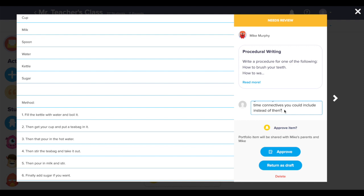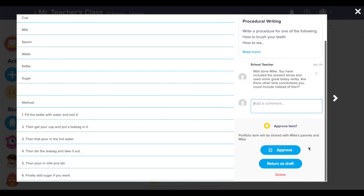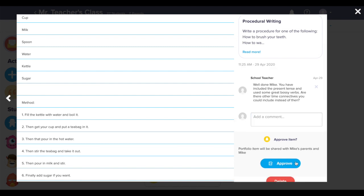I will now return this work to Mike as a draft. This way he can edit it based on my suggestions and return it to me again.